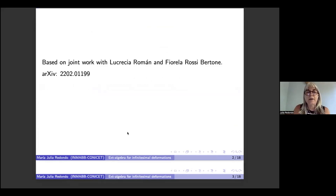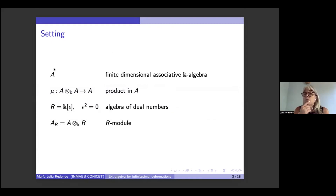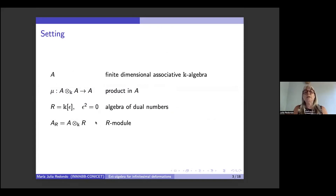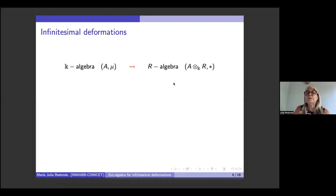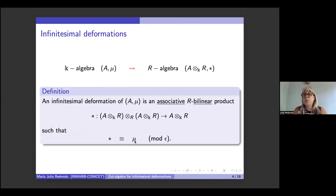The setting is the following. We start with a finite-dimensional k-algebra with a product mu. We consider the algebra of dual numbers and the R-module, which can be constructed by tensoring A with the dual numbers. An infinitesimal deformation starts with a k-algebra structure on A, and we want to define an R-algebra structure on this R-module that is associative and coincides with the original product modulo epsilon.